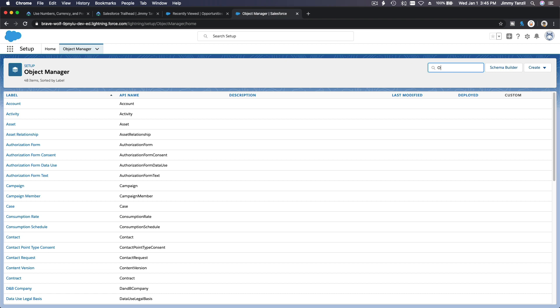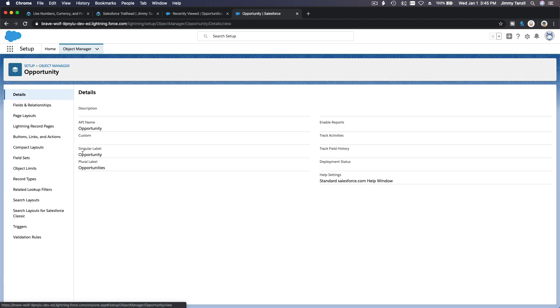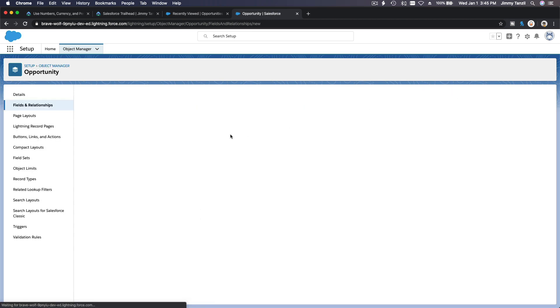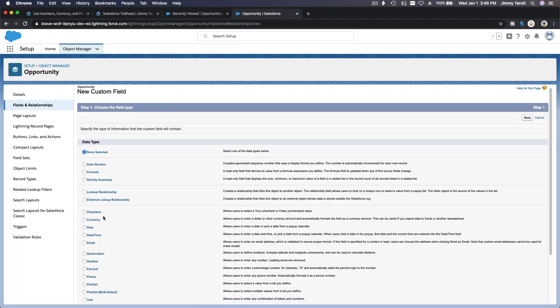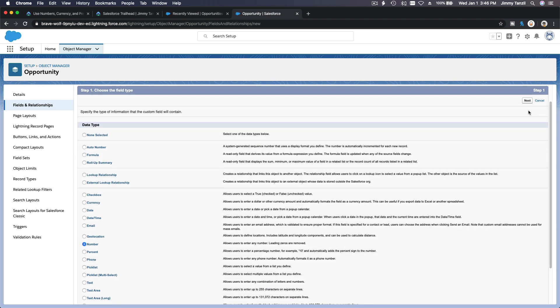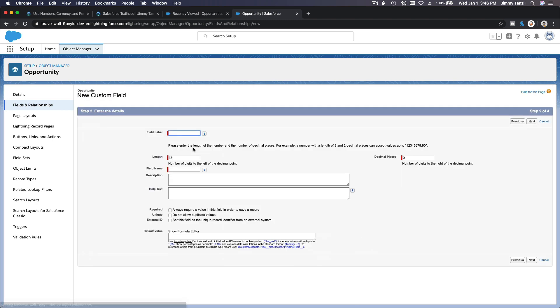So go to your setup and dive into opportunity object, here, fields and relationships. I'm going to create two new custom fields which is a number. Next, name this radius.